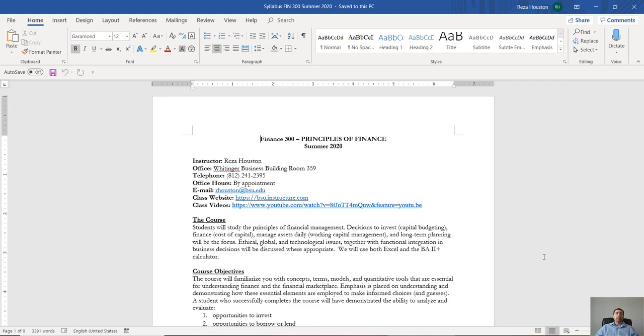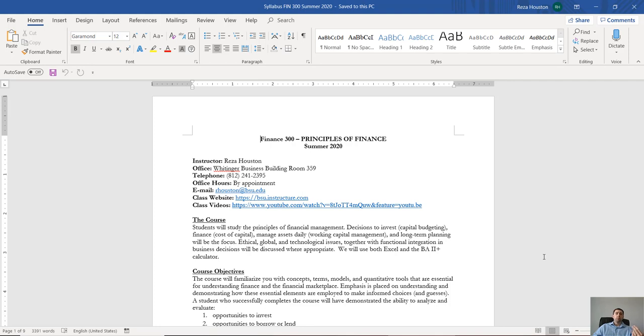how to manage assets—in other words how do we manage primarily liquid assets but also how do we manage our long-term assets. We'll also talk about dividends, repurchases, and basic investments even later in the course.